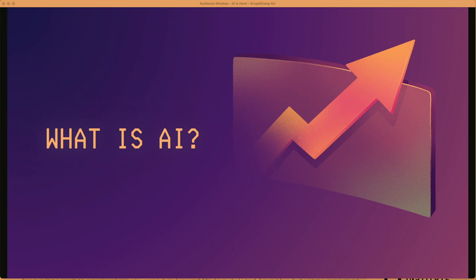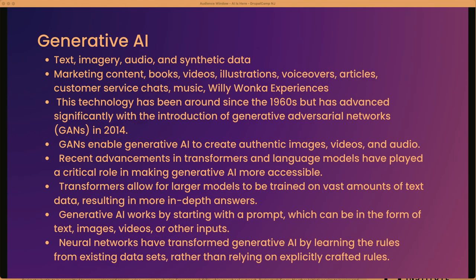So what is AI? I want to preface this by saying I'm not super knowledgeable about the technical aspects — I'm more interested in the human aspects. When we talk about AI today, we're talking about generative AI that creates things like text, imagery, audio, and synthetic data. It also creates marketing content, books, videos, illustrations, voiceovers, articles, customer service chats, music, and Willy Wonka experiences.